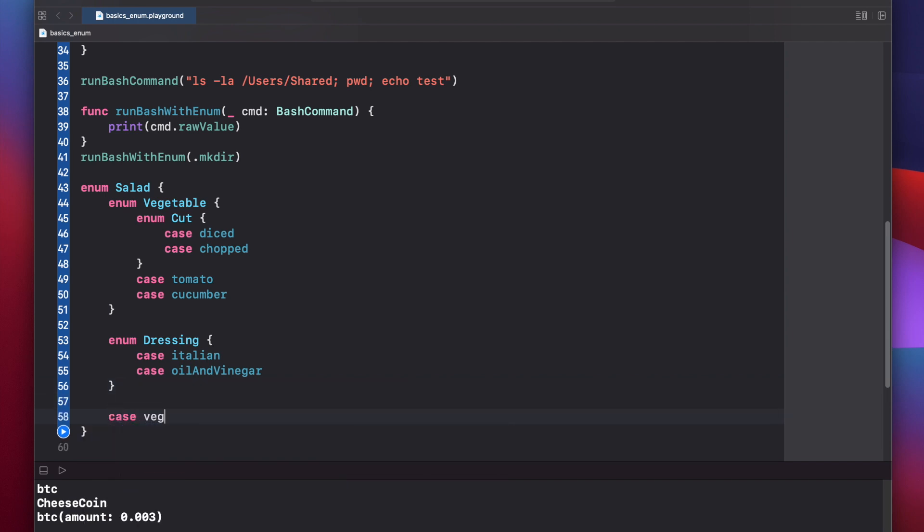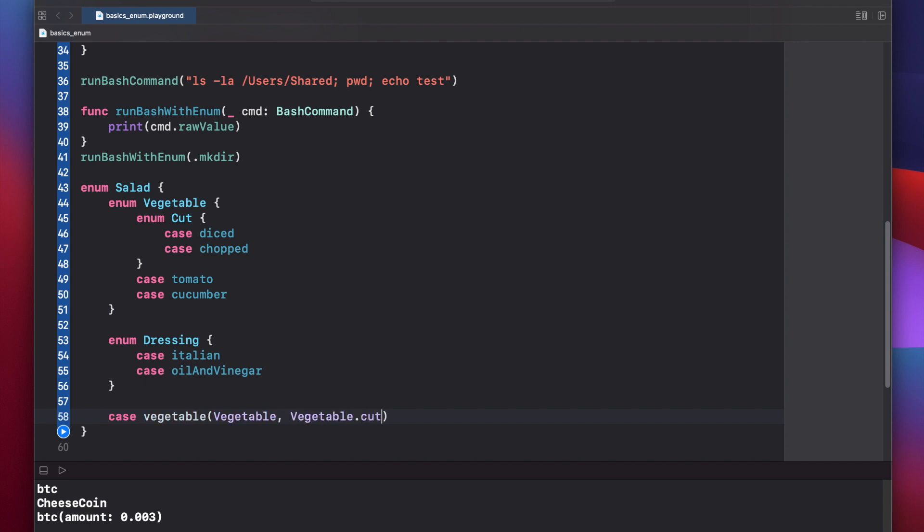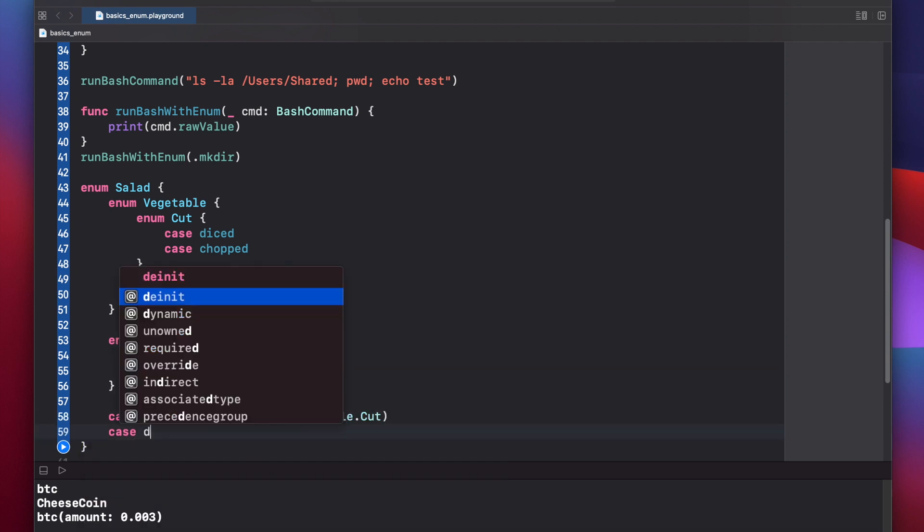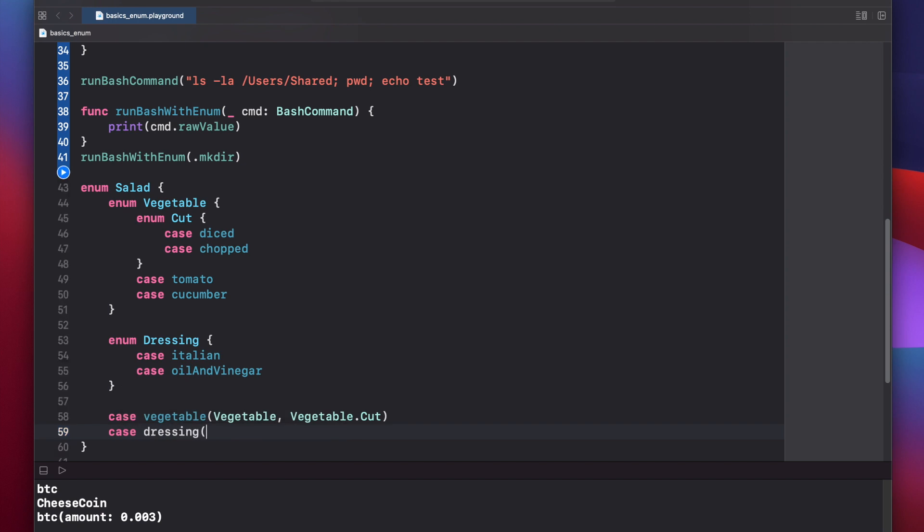Case vegetable. Here we put parentheses, vegetable and vegetable.cut. So we're passing two parameters to our vegetable case. The first parameter is our vegetable itself, so that can be a tomato or a cucumber. And the second is our vegetable.cut enum, which has either the diced or the chopped cases available. For dressing, we can say case dressing and pass in one parameter, and that's just going to be dressing.